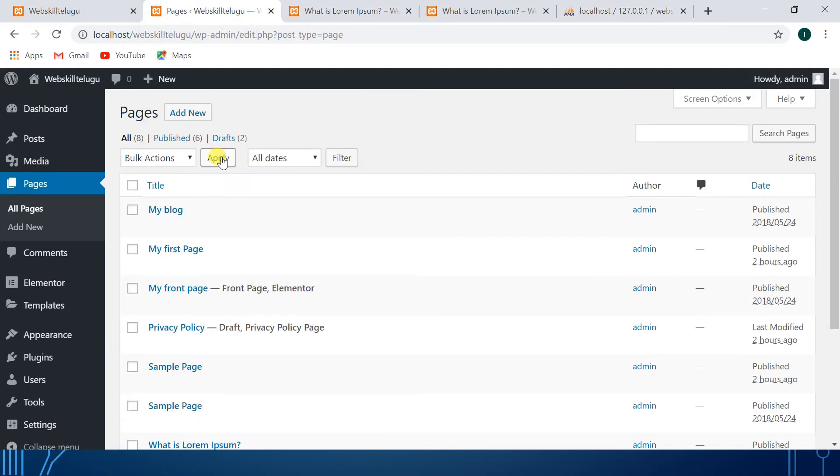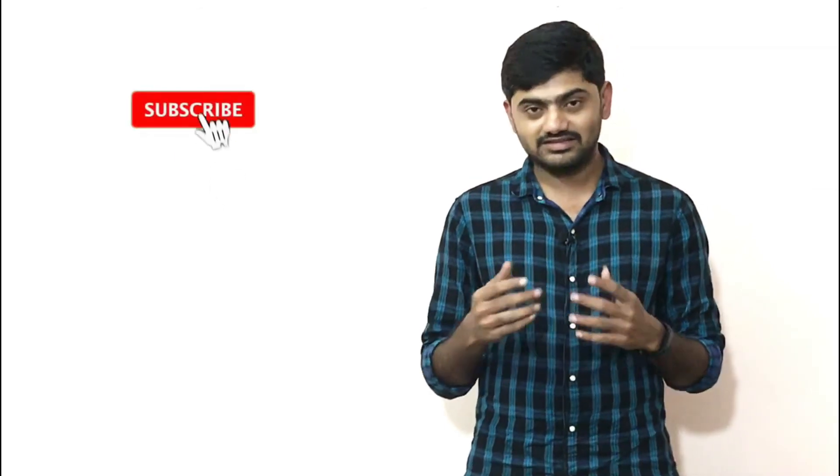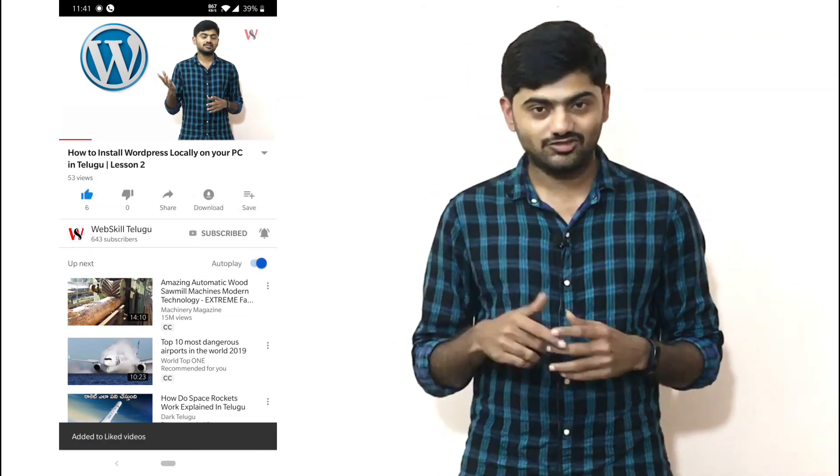In the next video, I will cover posts. Friends, if you like this content, subscribe to the channel. If you have any doubts, leave them in the comments section and I will try to reply. Thank you, friends. If you have any doubts about technology, I will try to reply soon. Just click the subscribe button and like it. This is Mahesh signing off. Bye-bye, see you next time.